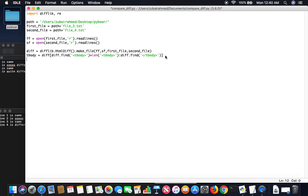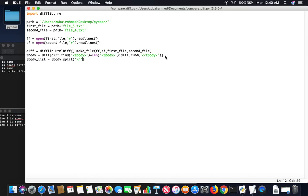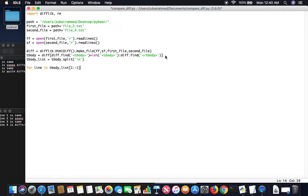Now what we want to do is we want to convert it into a list by using the split function. We will split it along the new lines. Now what we're going to do is we're going to check each line one by one. So for line in tbody_list, we will ignore the first and the last ones because the first and the last ones are just empty elements.